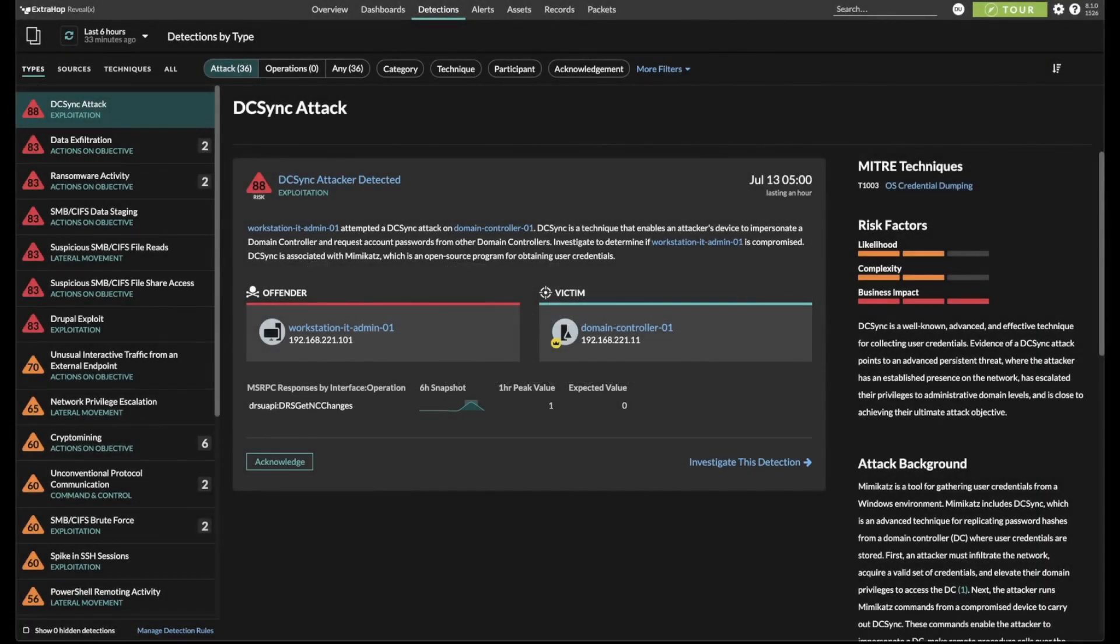In order to better identify and respond to the alerts that matter, RevealX provides a related detection feature that automatically identifies relationships between anomalies, which helps paint a picture of what may have happened during an incident.